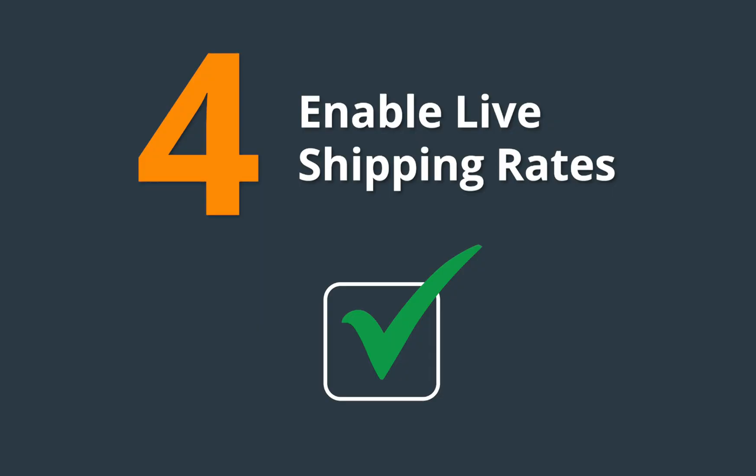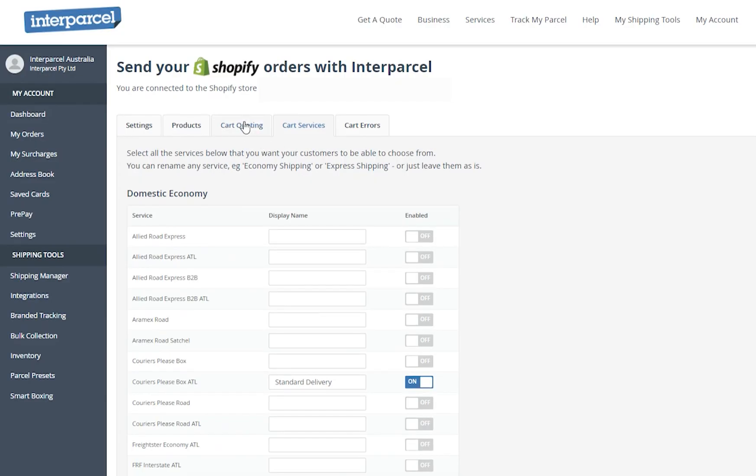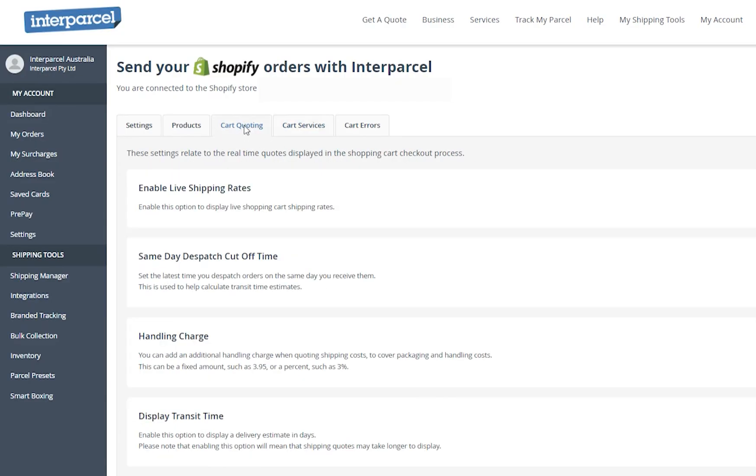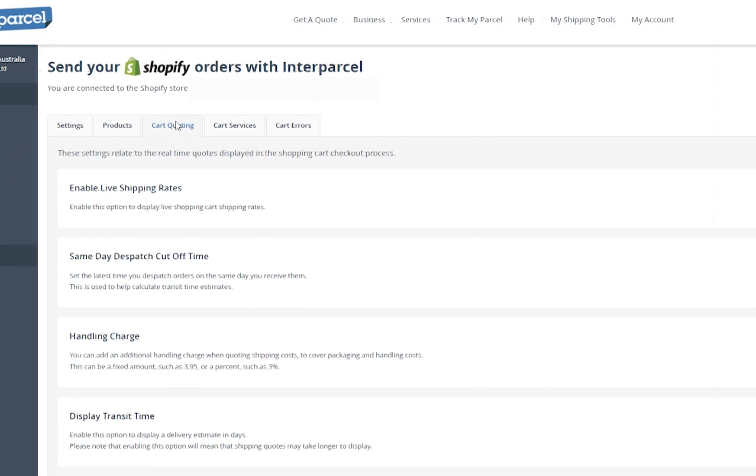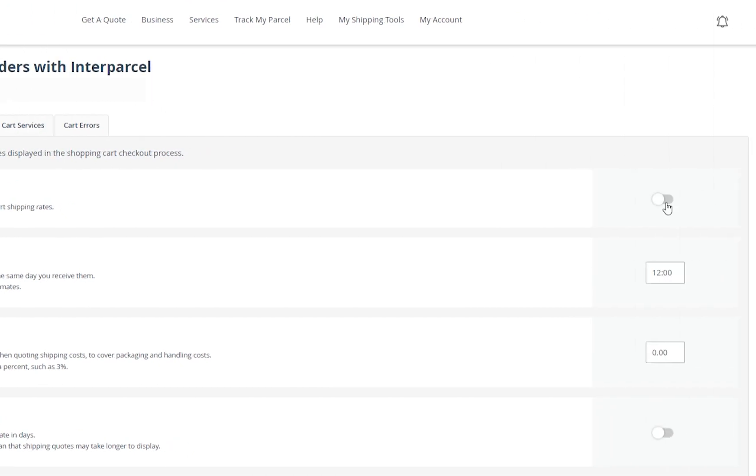To activate live shipping rates, select the cart quoting tab and toggle on the enable live shipping rates option. Live quoting is now activated.